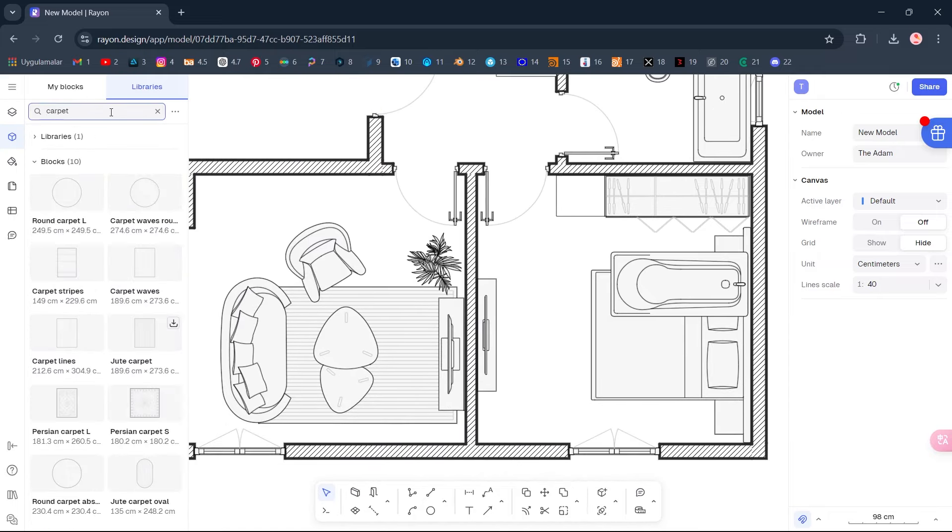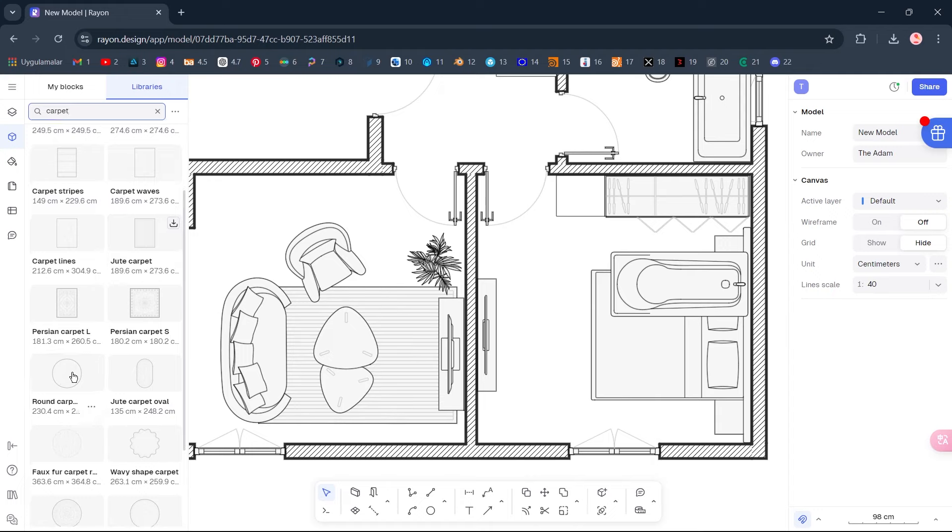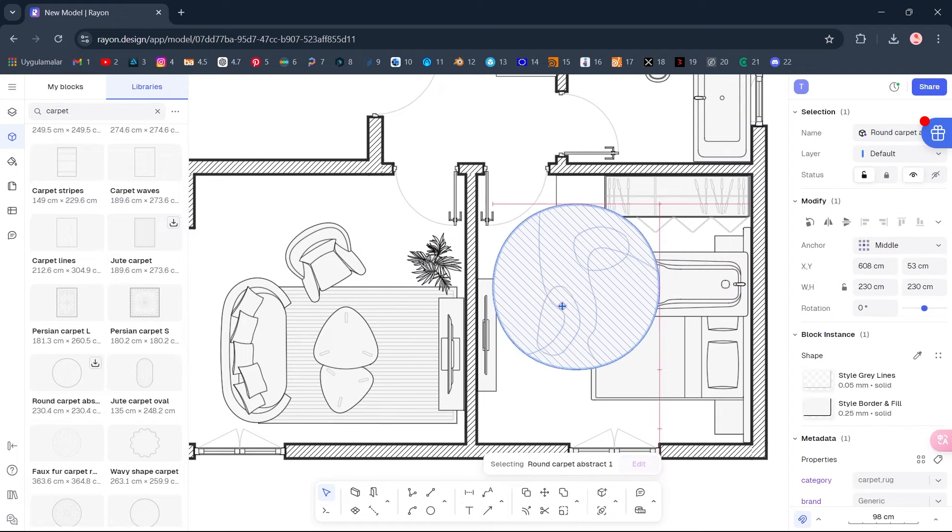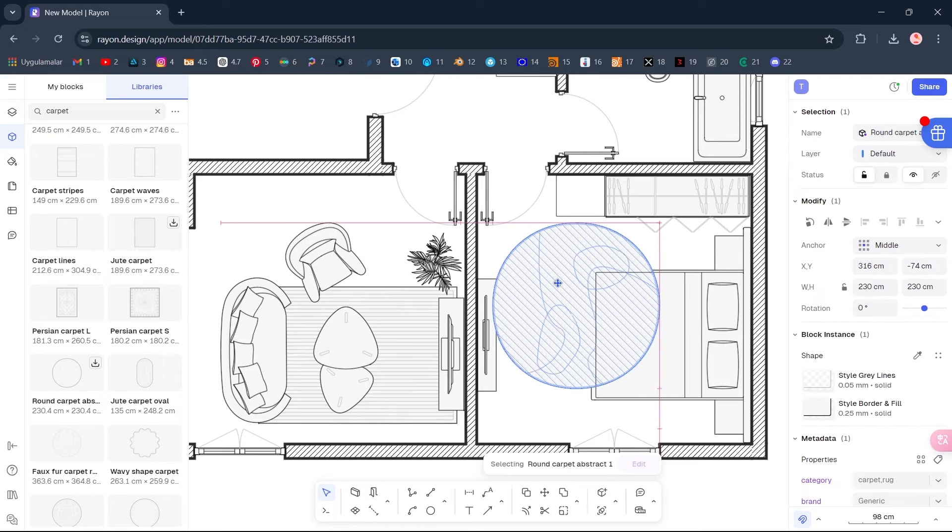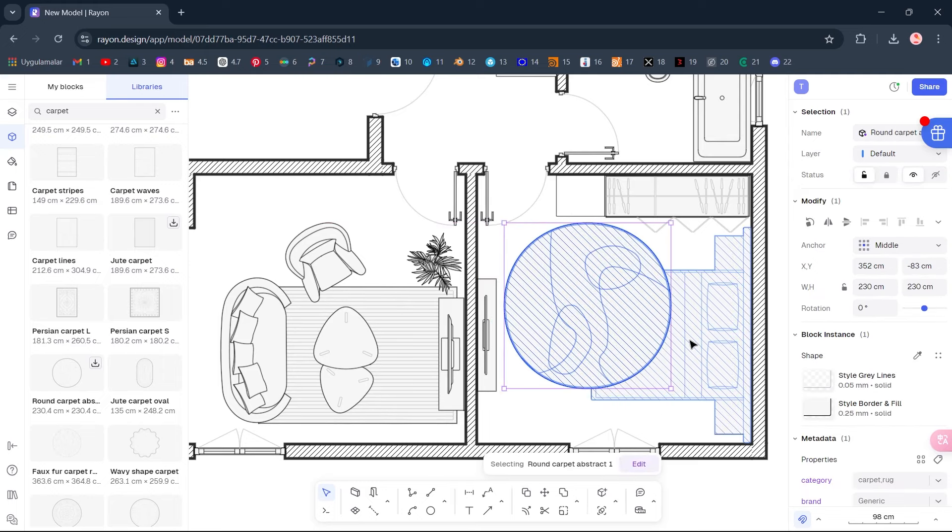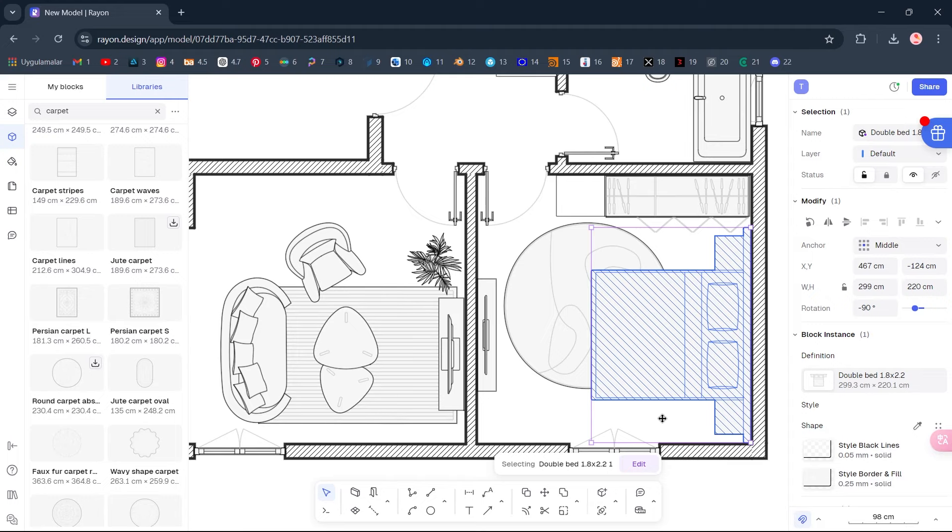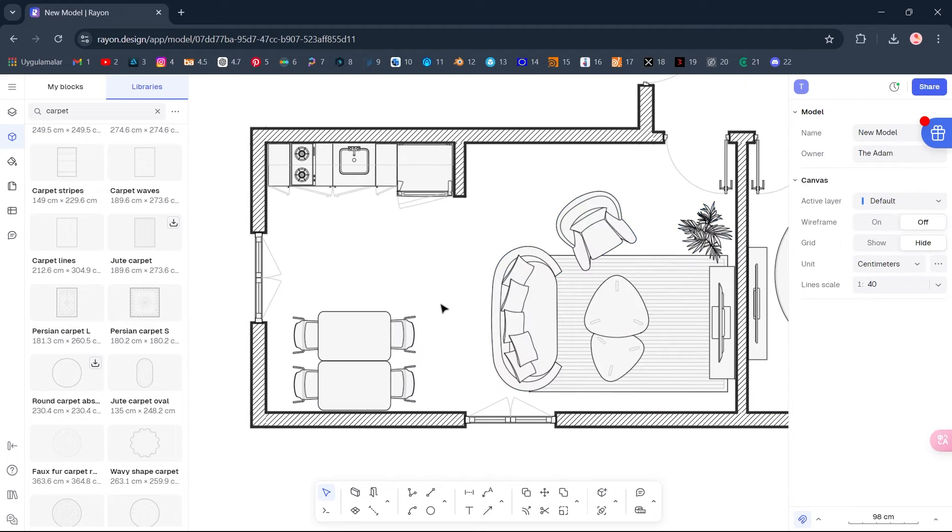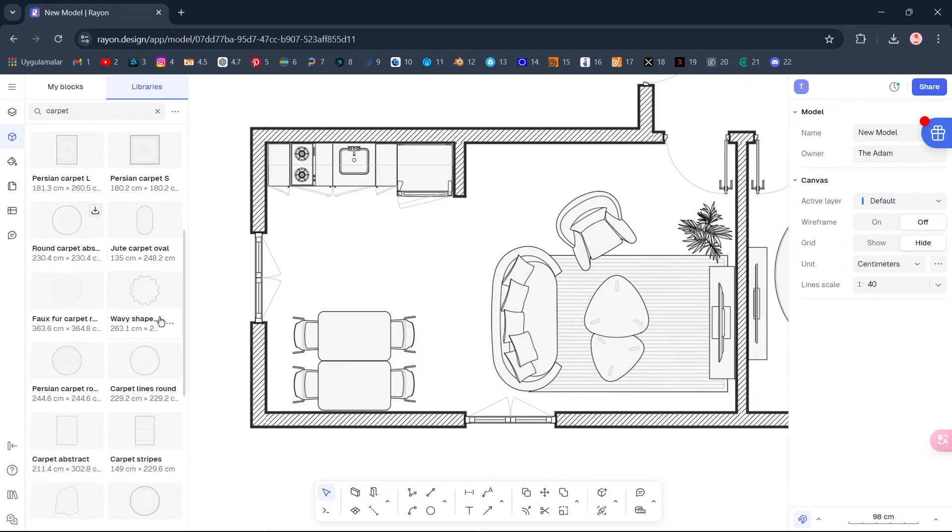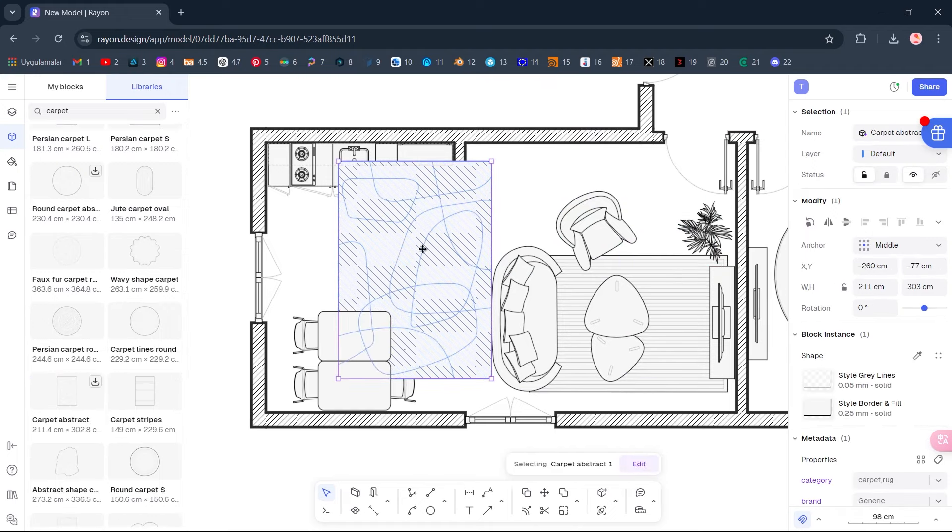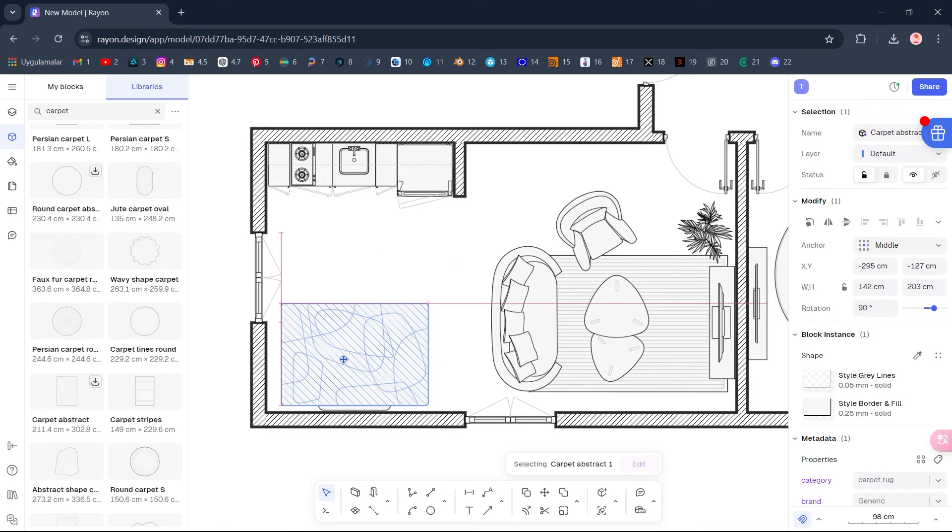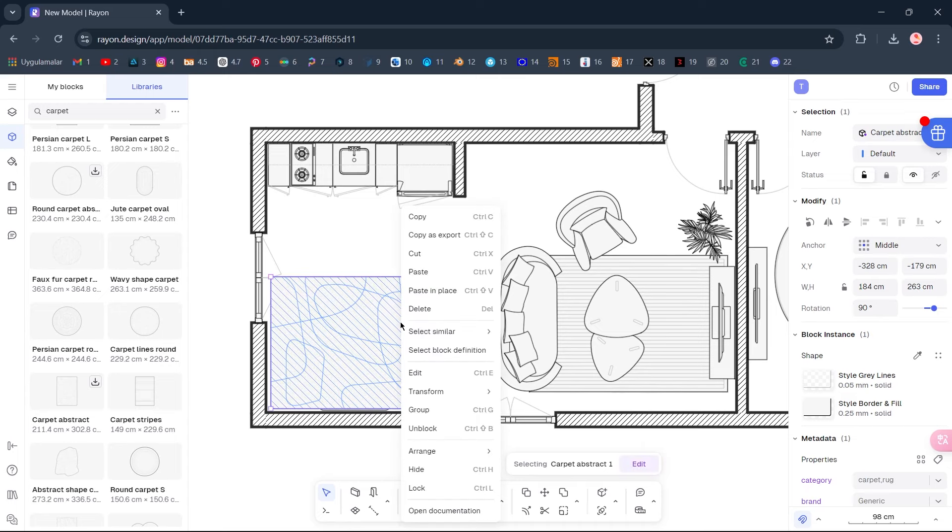Carpet. Carpet Round Carpet. Delete. Select the bed, Right-click. Arrange, Bring to front of layer. Carpet, Carpet Abstract. Right-click. Arrange, Send to back of layer.